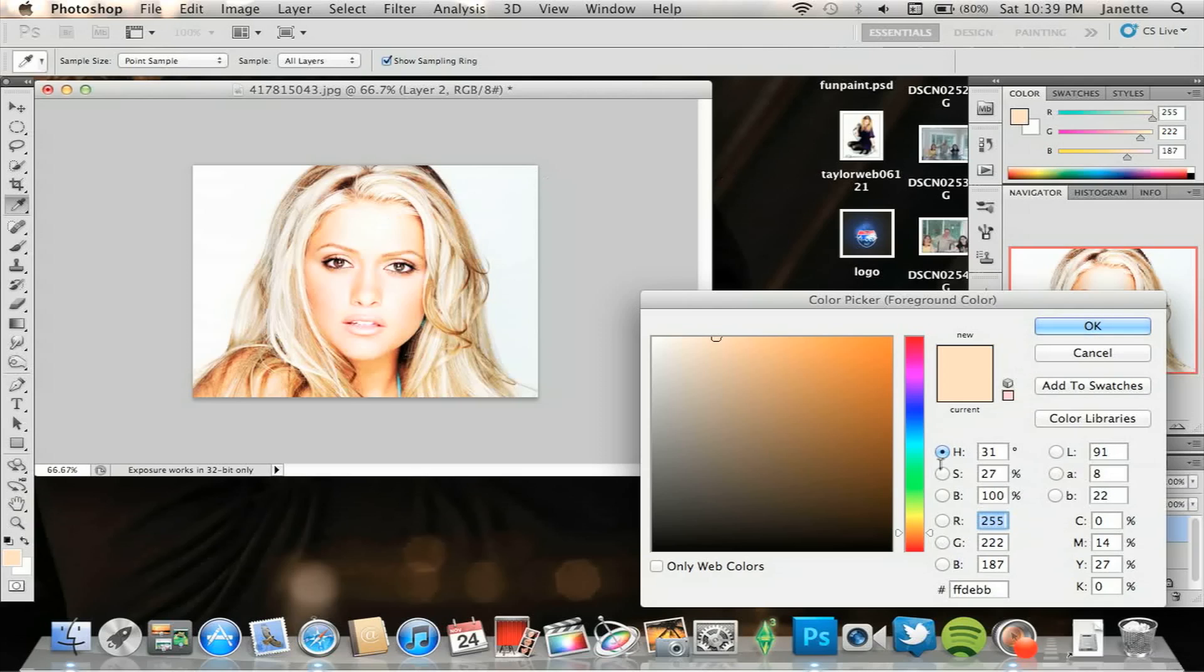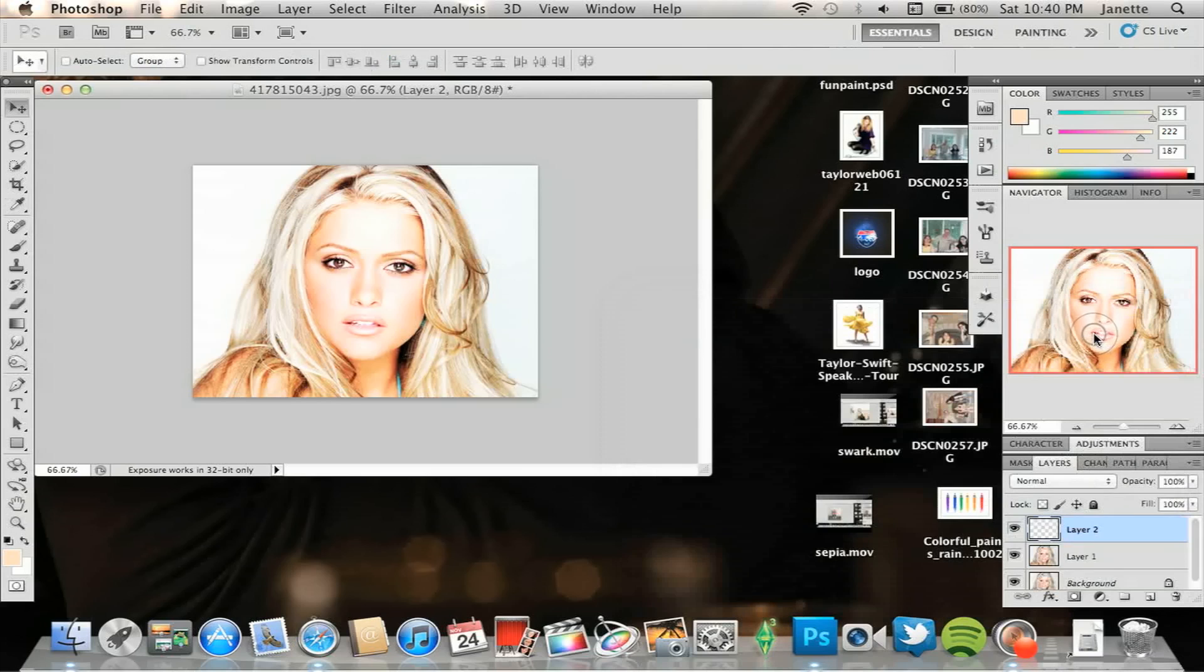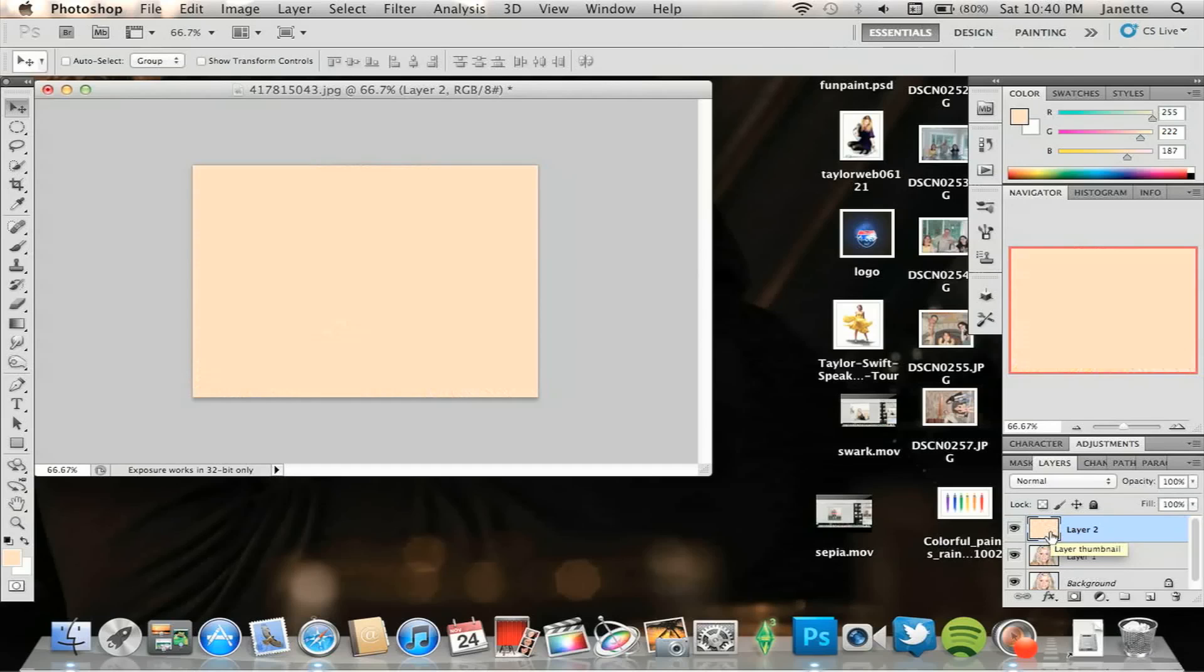I want to use the color that's already been selected here because it looks really good. Select that, then click OK, and then you're going to do Alt Backspace or Command Backspace and you're going to fill that layer with that color that you've chosen.